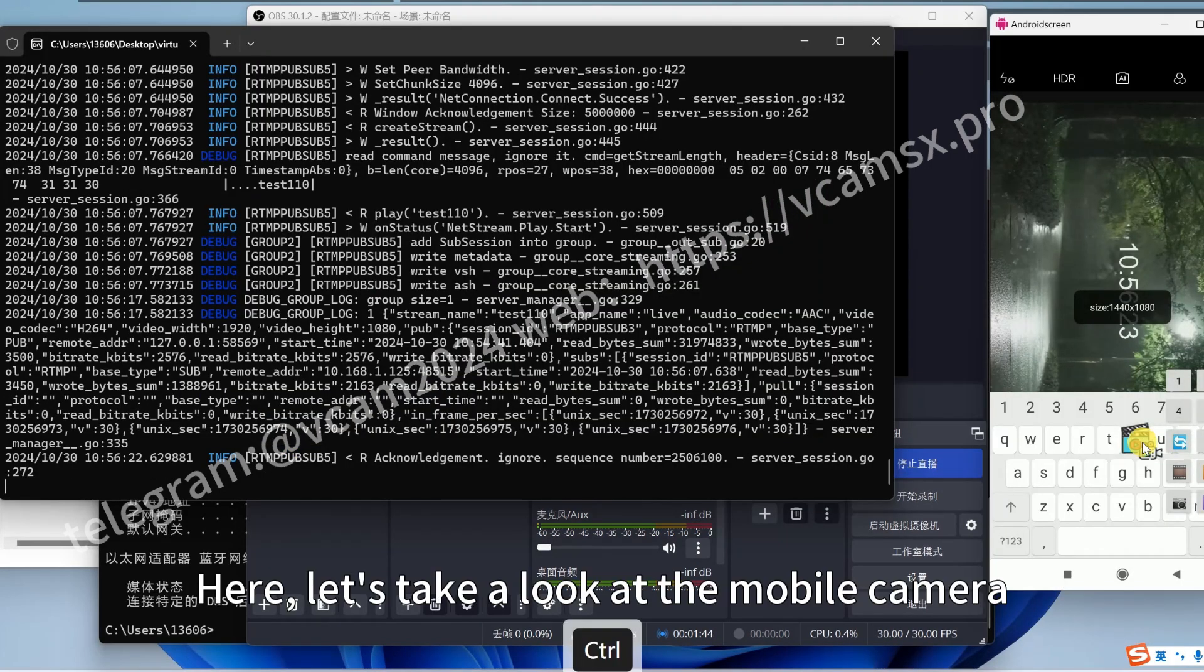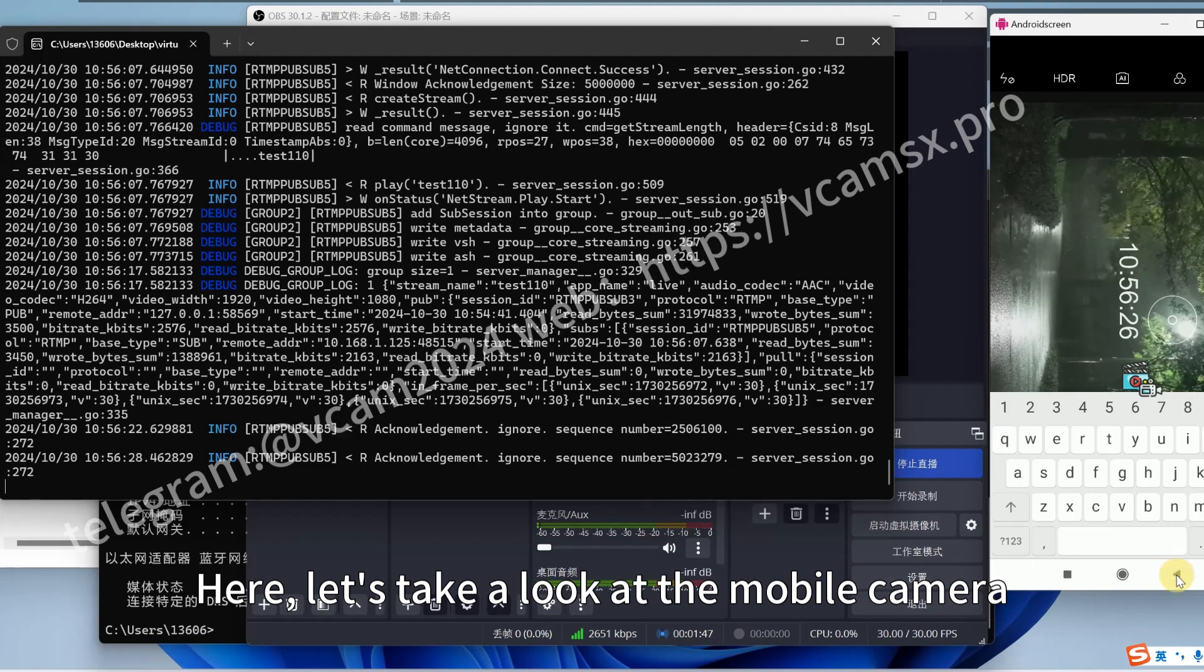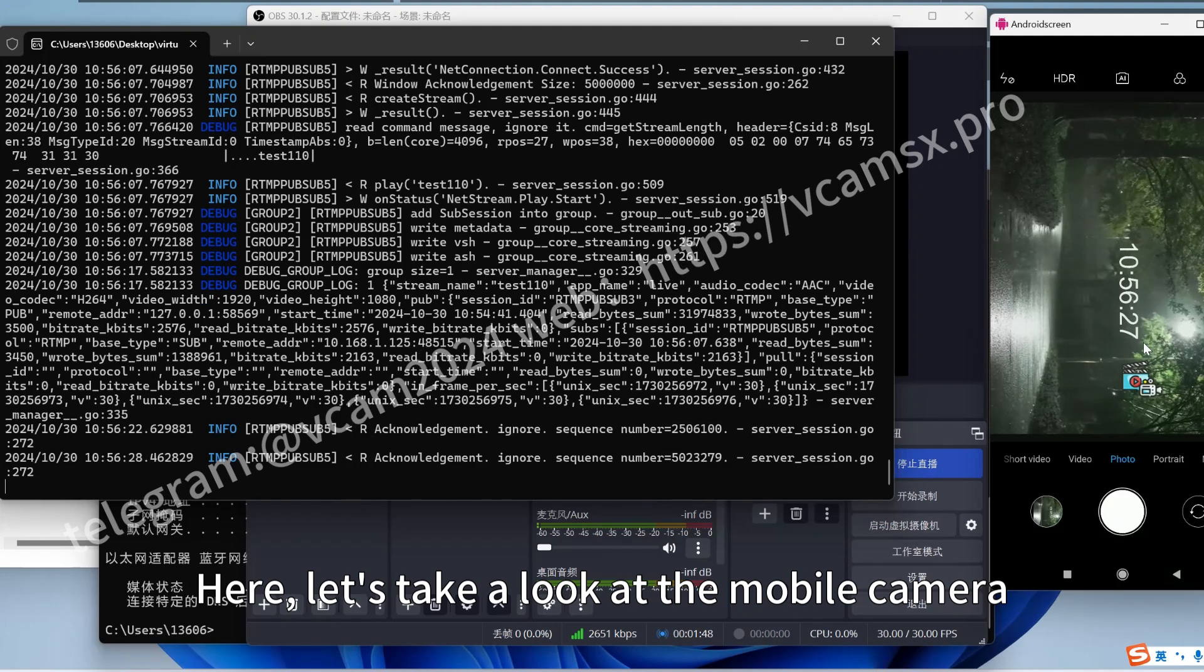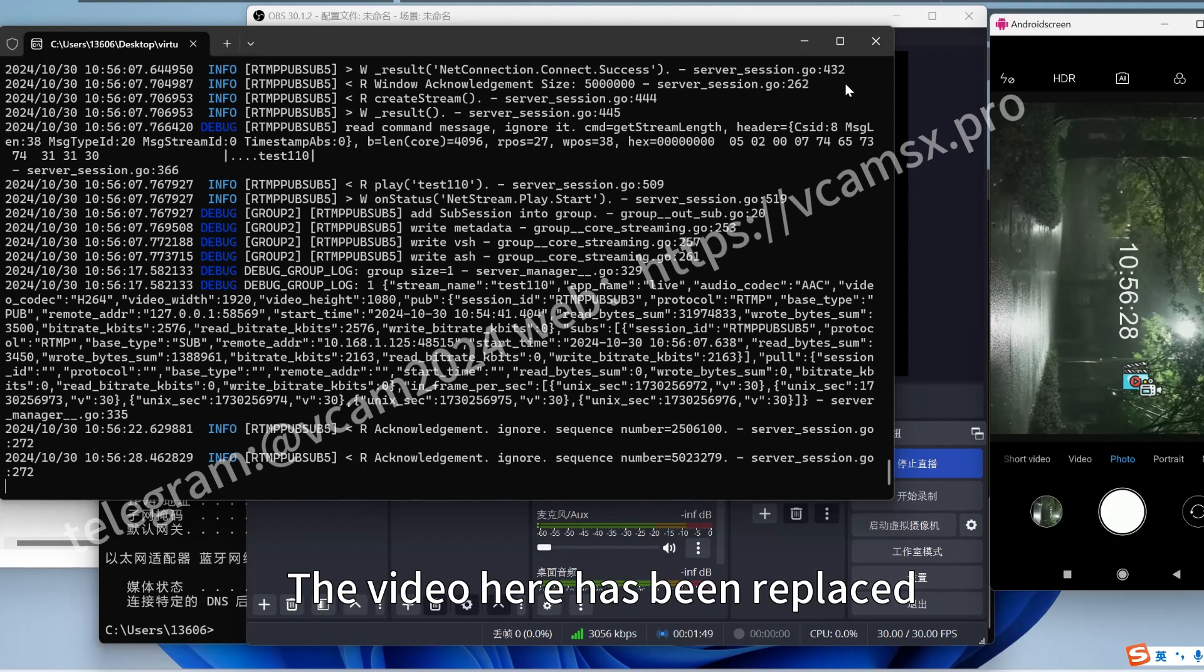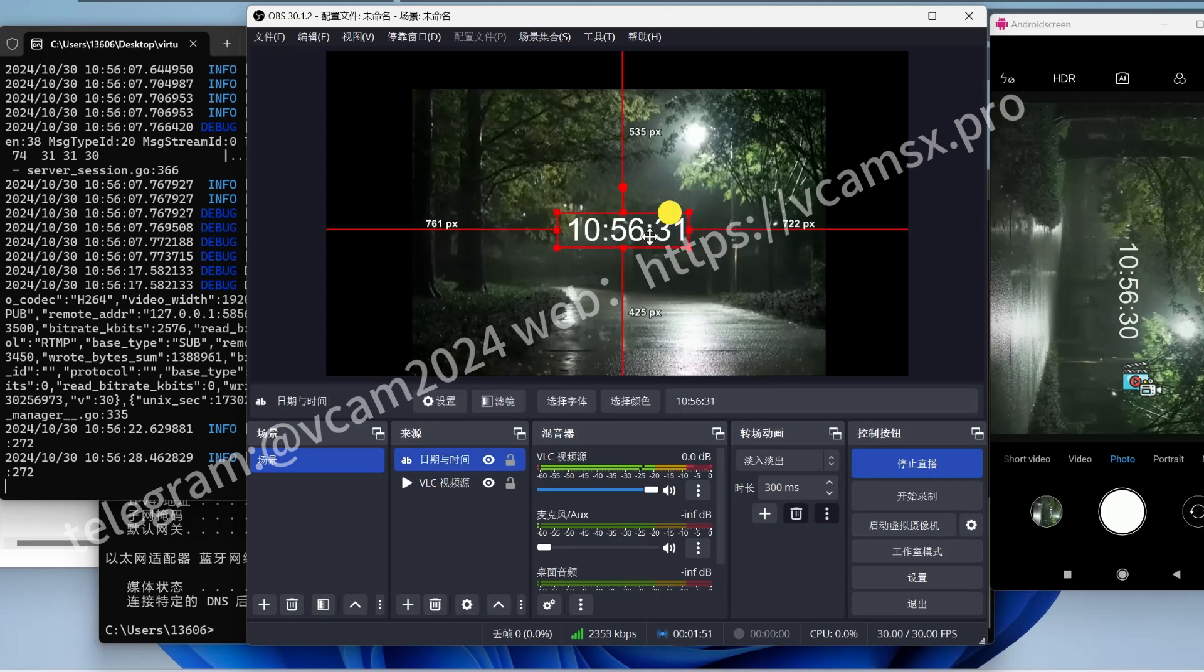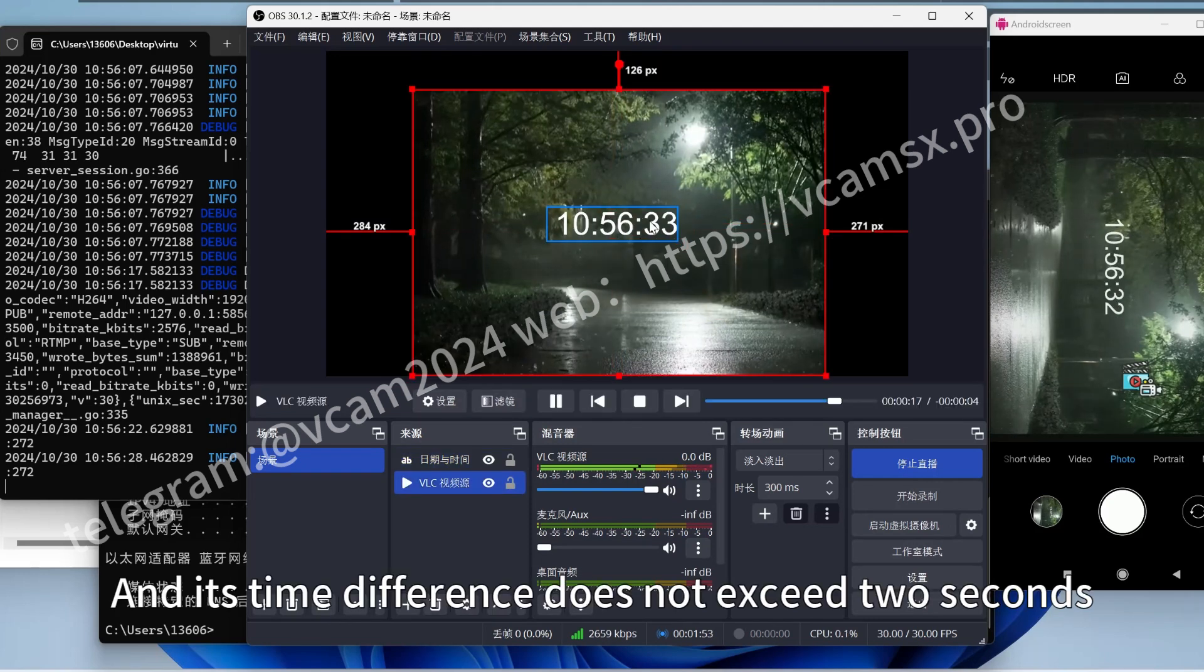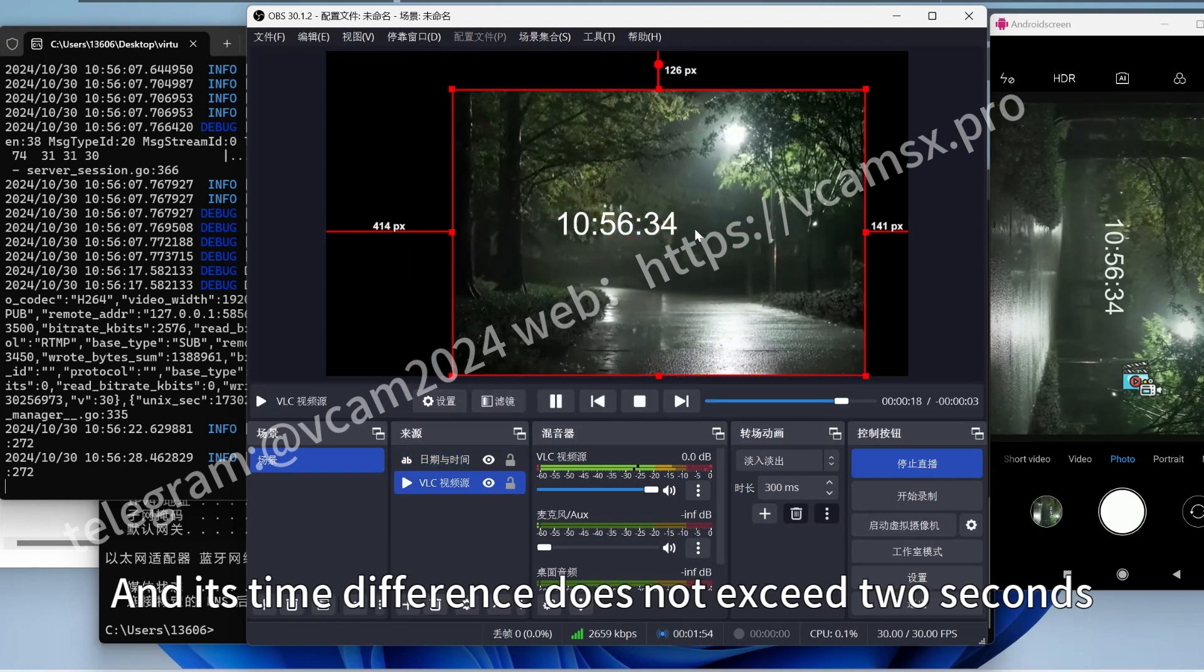Here, let us take a look at the mobile camera. The video here has been replaced, and its time difference does not exceed 2 seconds.